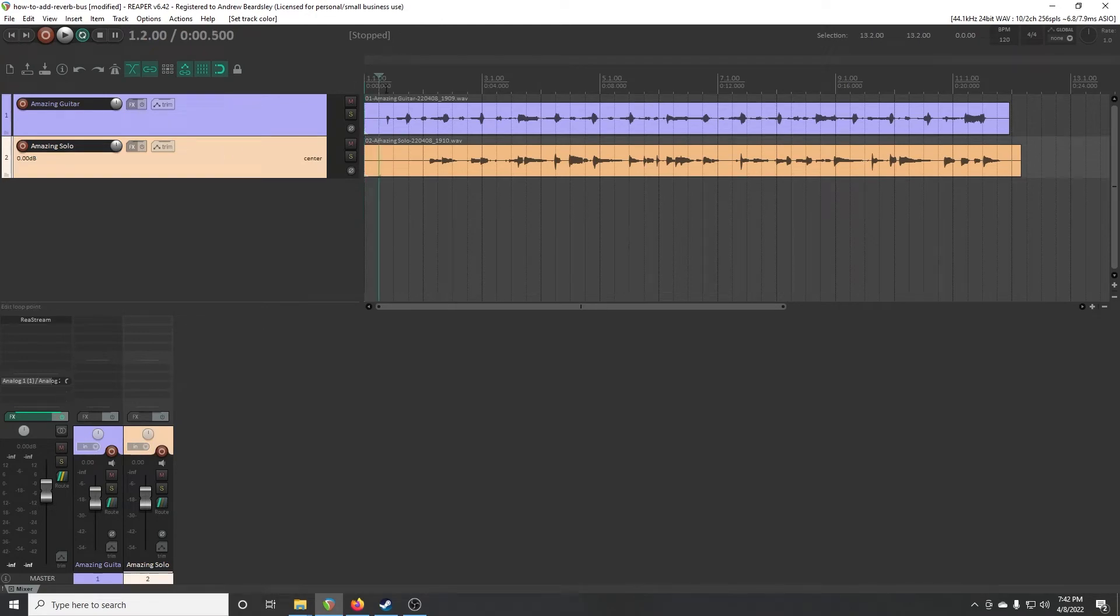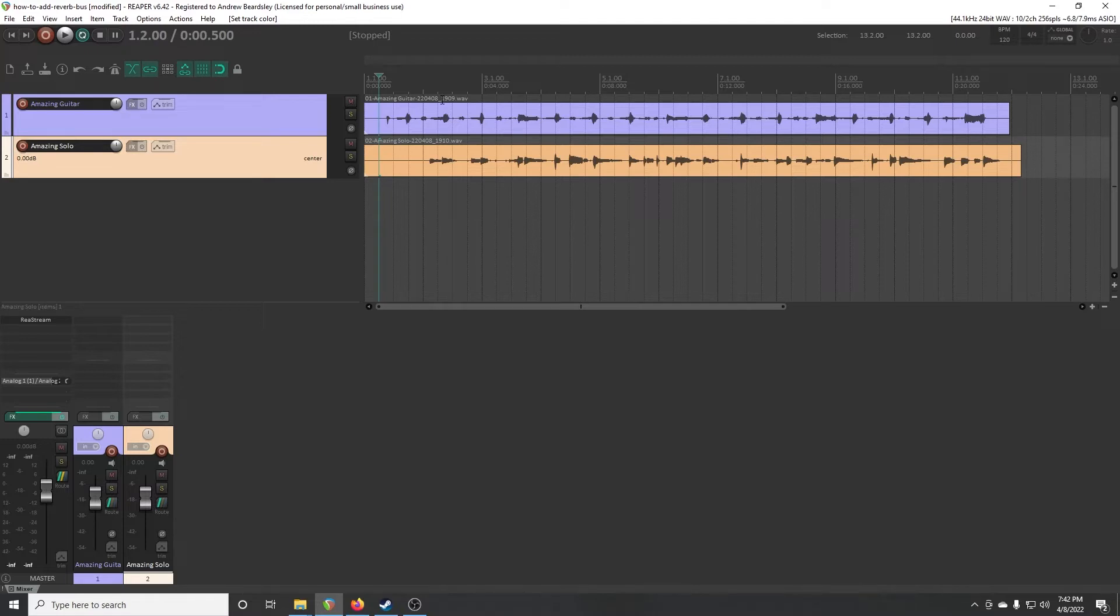And if we listen to this, we can hear that the performance is out of this world, but it's going to need a little love.